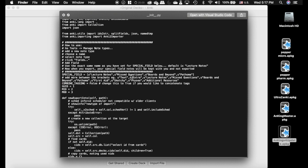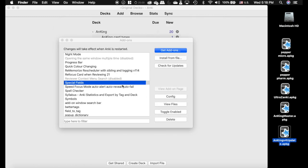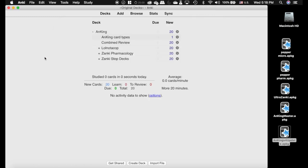I'm going to protect these fields: Lecture notes, missed questions, boards and beyond, and pathoma. There may be some of you who have been editing your extra section or your text section. I would recommend that you protect those. I have not added significant updates to those portions. Then set combine tagging to false. You don't want to combine the tags. You want to update them. After doing that, we're going to restart Anki.